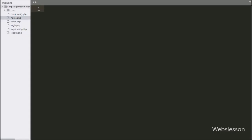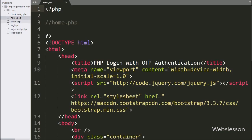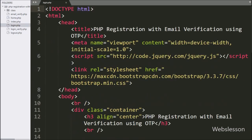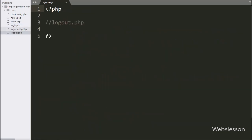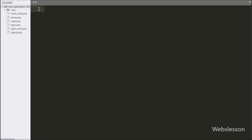This is our working folder. In this folder, we have already made email_verify.php and index.php files in the previous PHP user registration tutorial. For the login tutorial, here we have added home.php, login.php, login_verify.php, and logout.php files. In the class folder, we have stored the PHPMailer class.